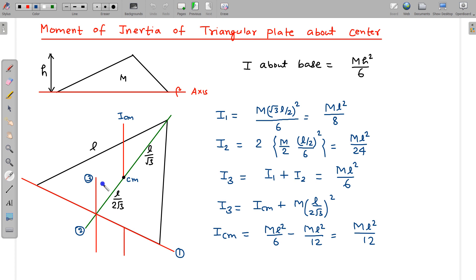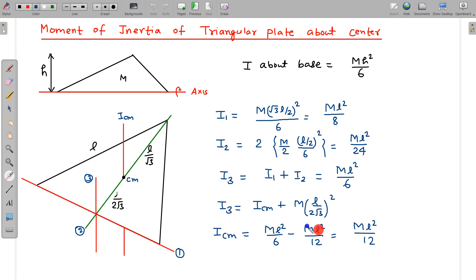Axes 1, 2, and 3 are known, and axis 3 is parallel to the axis through the centre of mass, with distance L/(2√3) between them. Applying the parallel axis theorem: I₃ = I_cm + M(L/2√3)², so I_cm = ML²/6 − ML²/12 = ML²/12. This is the moment of inertia of an equilateral triangular plate about its centre of mass — a very useful result.